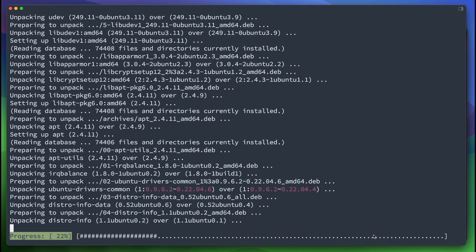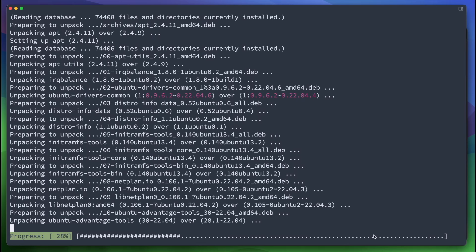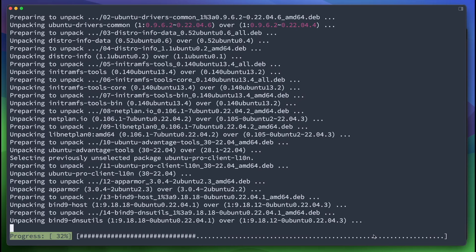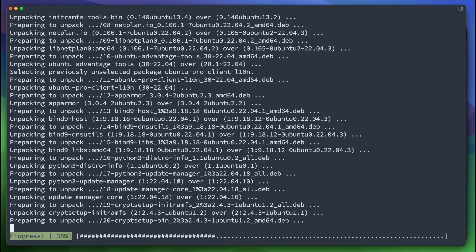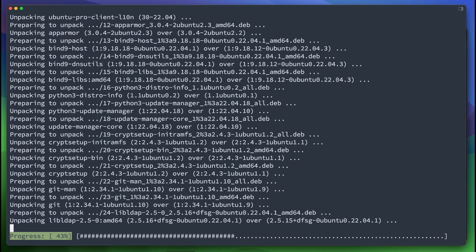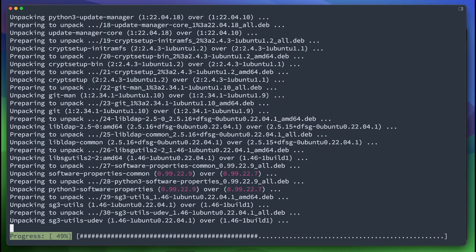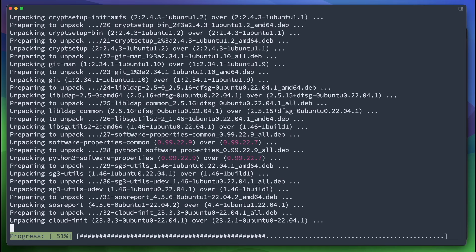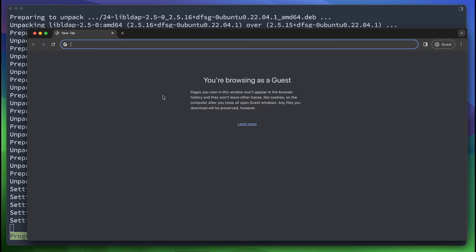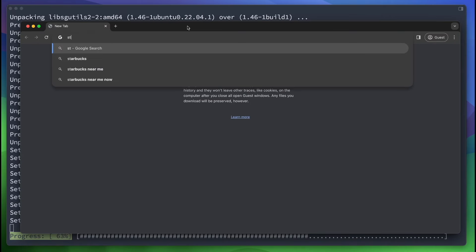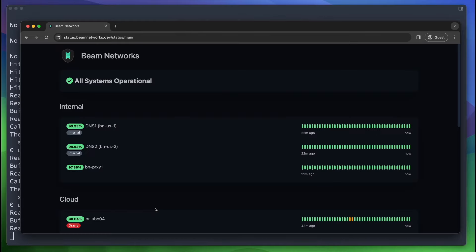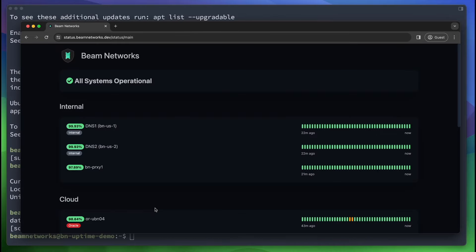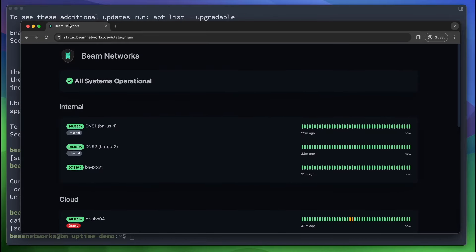Hey, what's going on guys? Today I'm going to show you how to set up Uptime Kuma on a Ubuntu 22.04 installation. It's going to be a super easy setup today. Literally just one command after we install the right packages. I'm going to show you why though. It's really nice. If we log in here, we go to status.beamnetworks.dev.